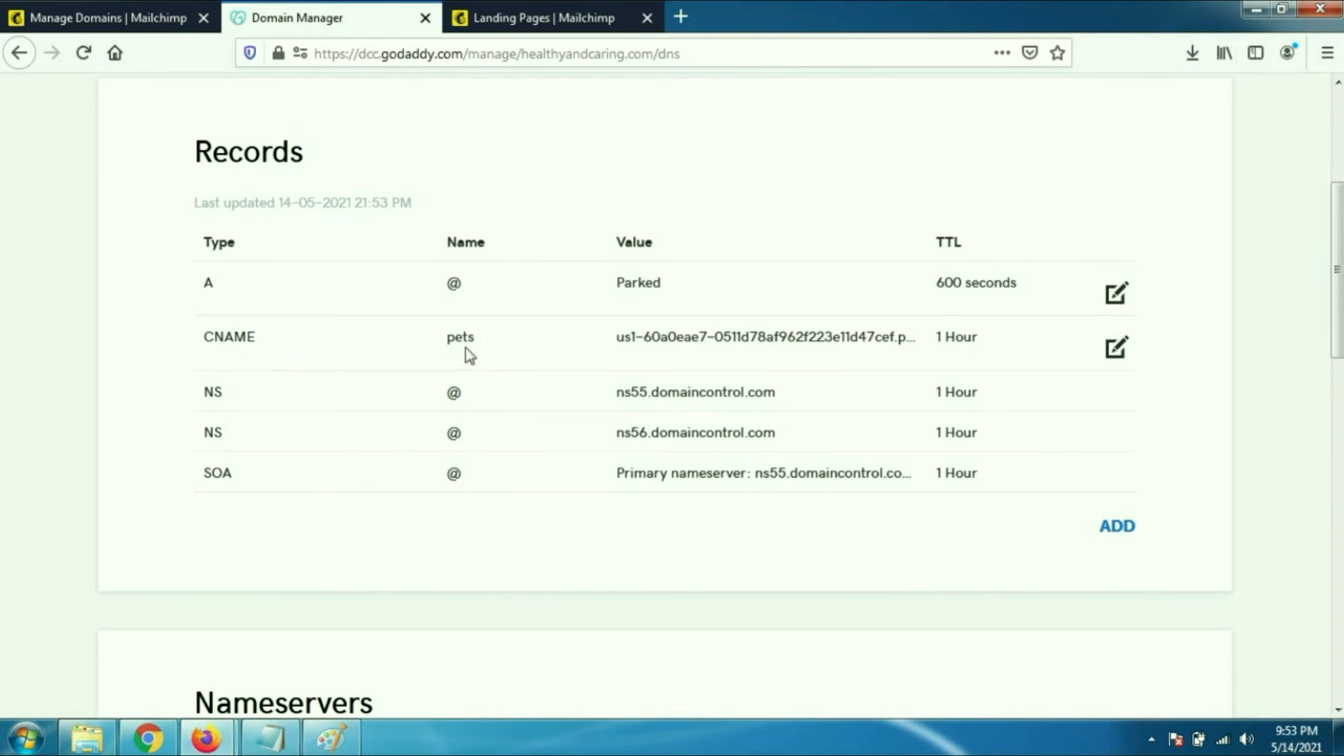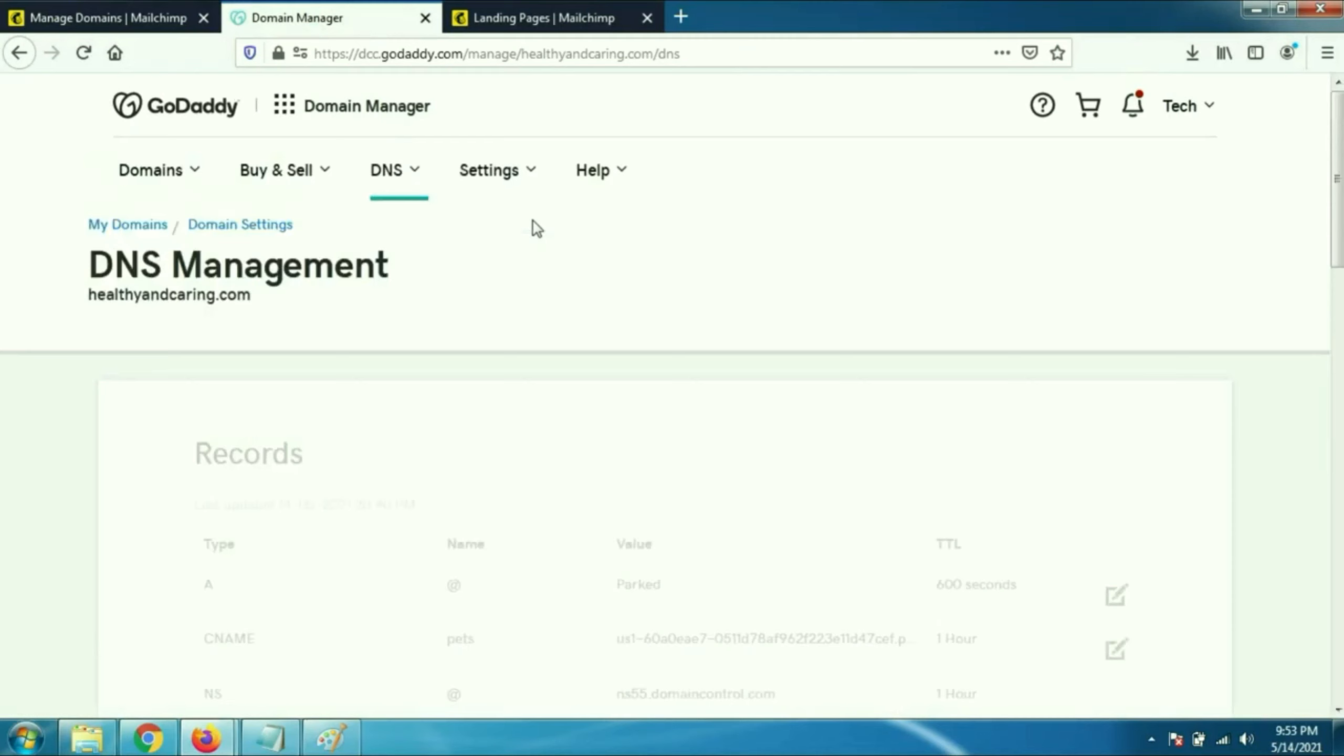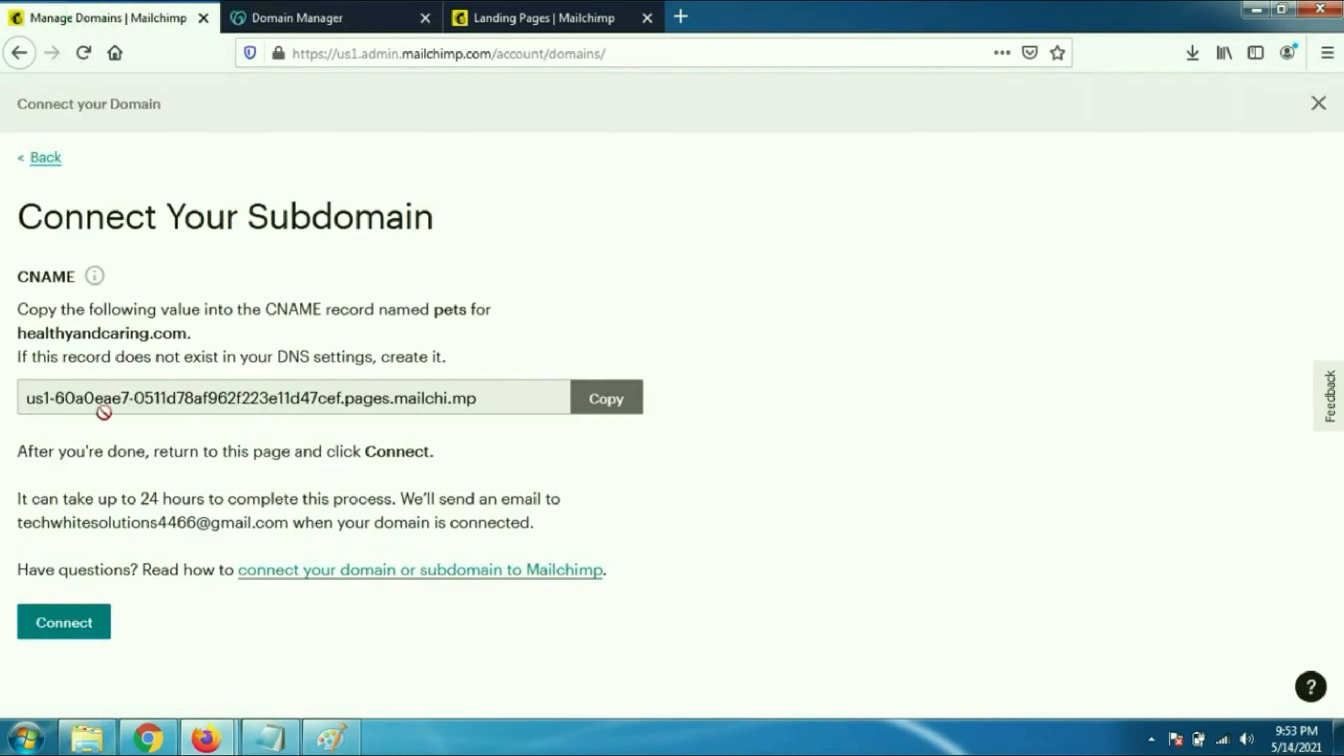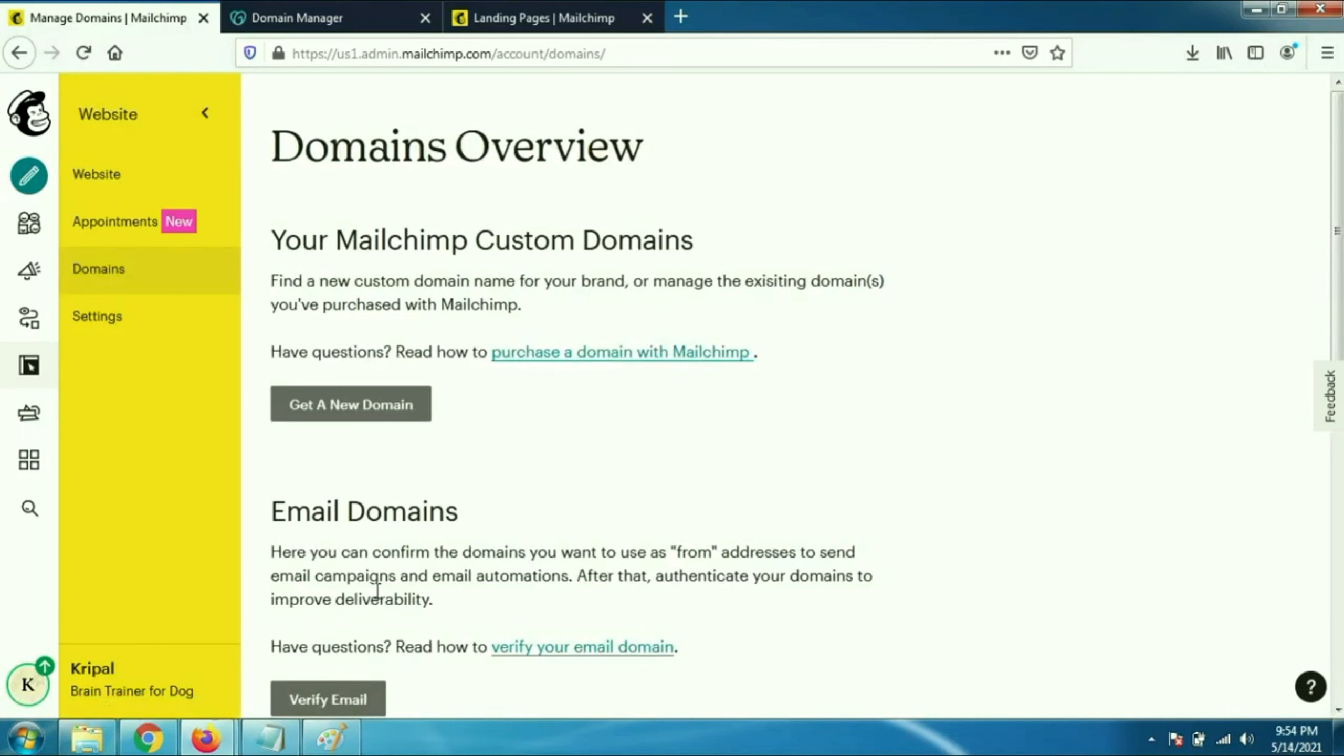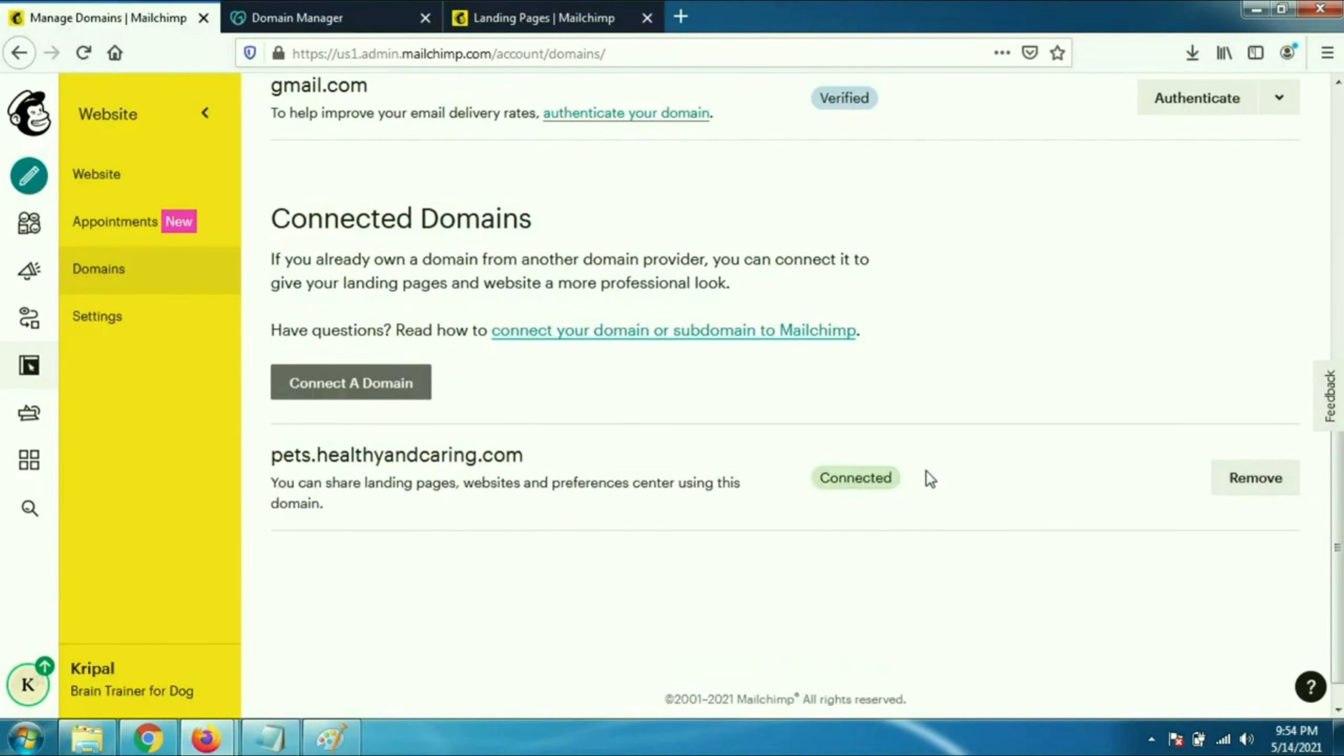That's it, CNAME entry has been created. Now click on connect. It will update all the details. Now scroll down. Now here you can see connected domain. Wait for one or two minutes. Now you can see the status is connected. That's it.